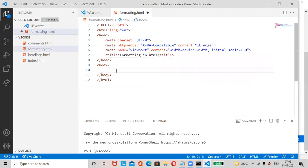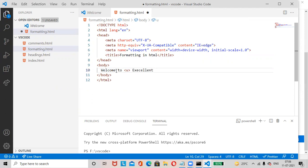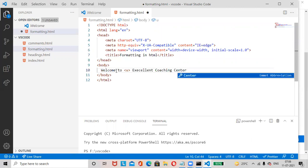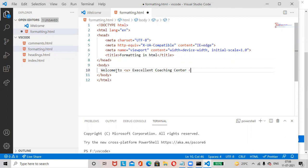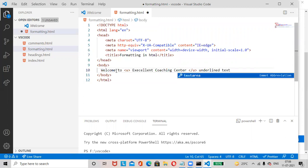Formatting tags are included in the body tag. First we will write 'Welcome to Excellent Coaching Center' and wrap it in the U tag to underline it. Close the U tag — this is the underlined text. Add a break tag at the end.